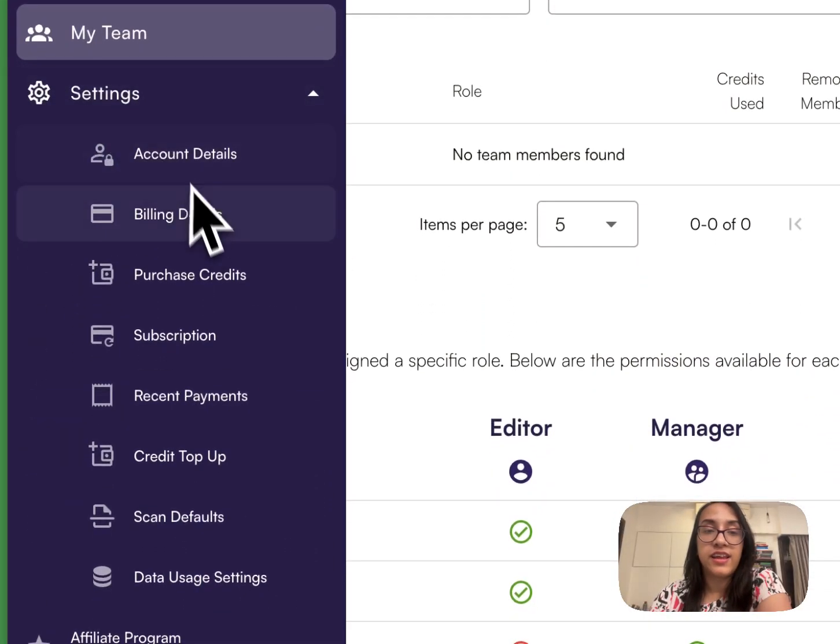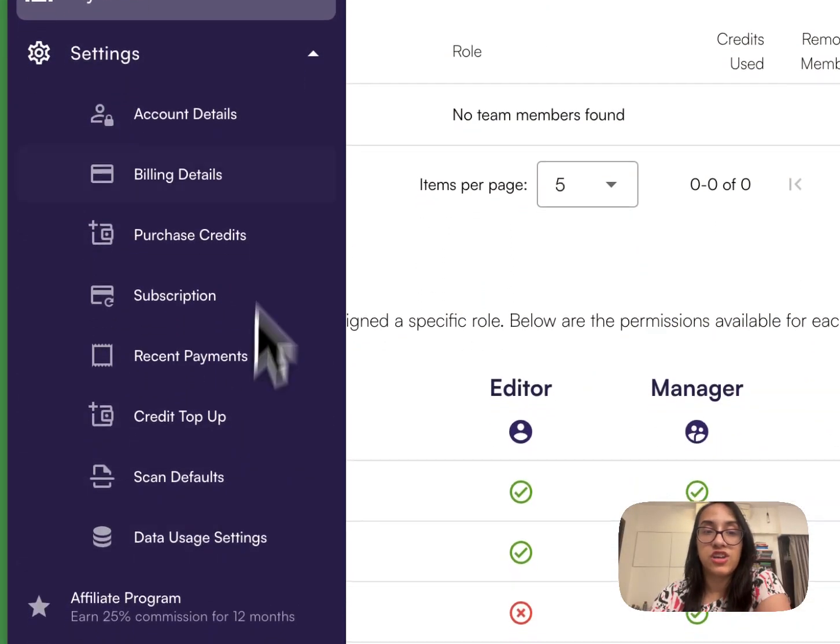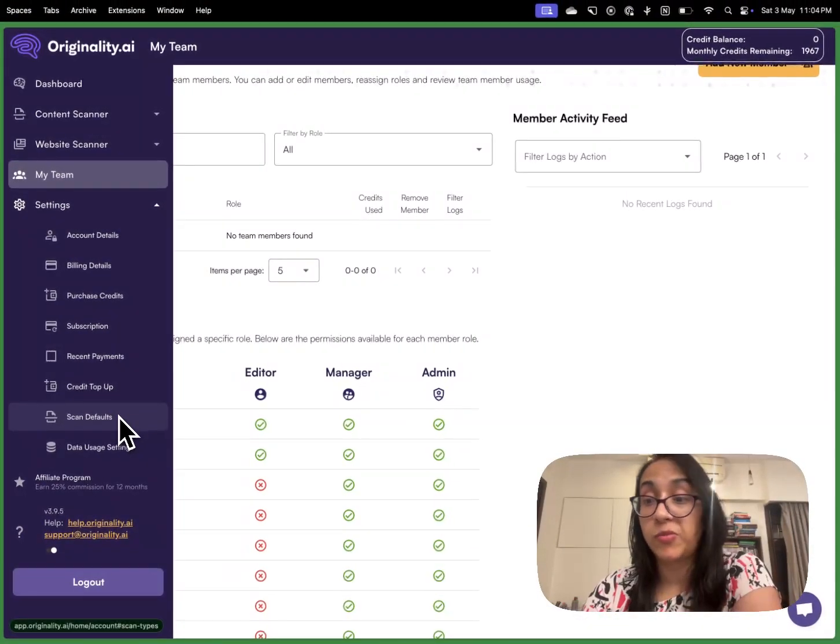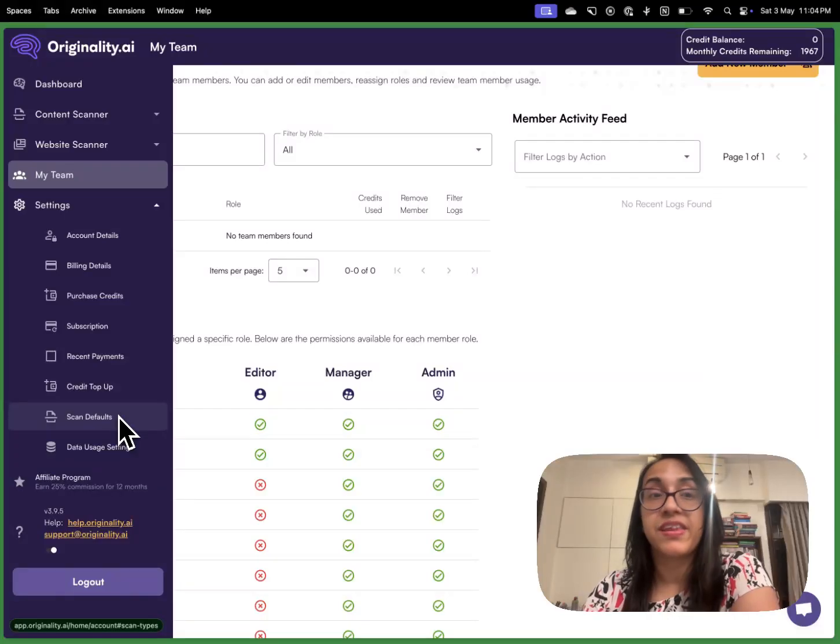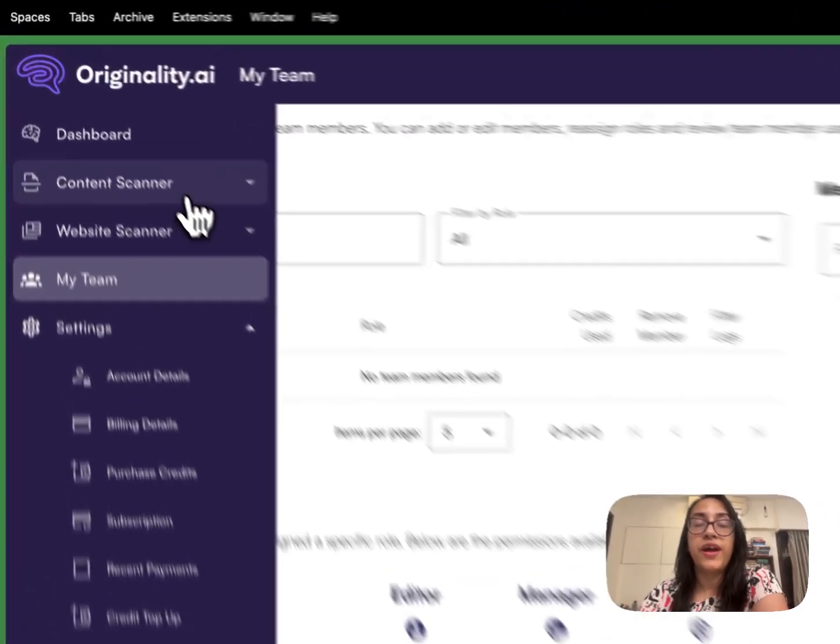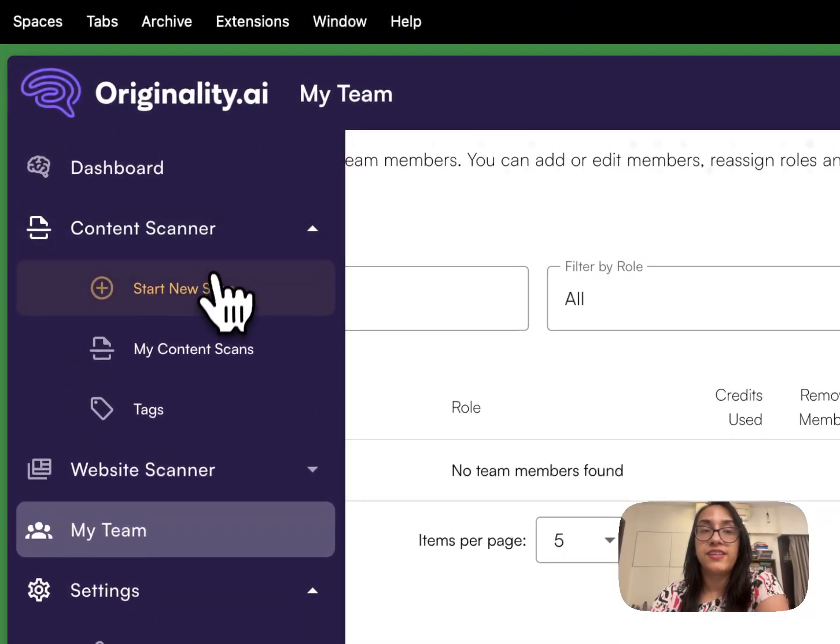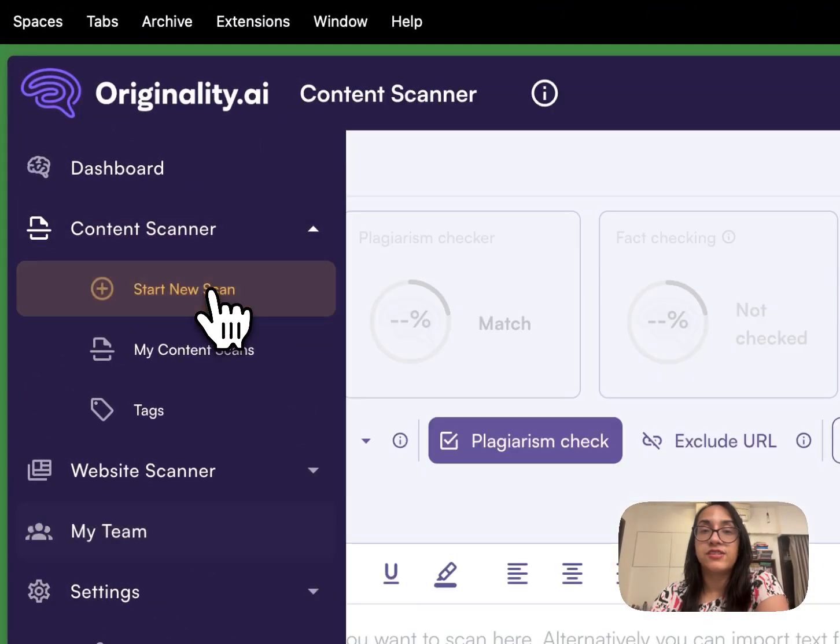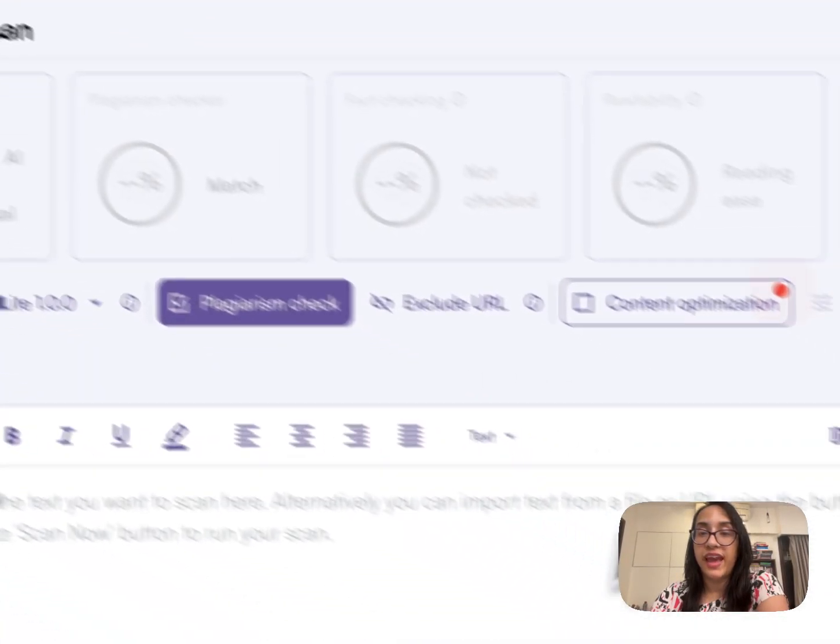Then there is the settings where you can check your billing, purchase credits, subscription, etc. Let's go ahead with the content scanner. Click on start new scan.